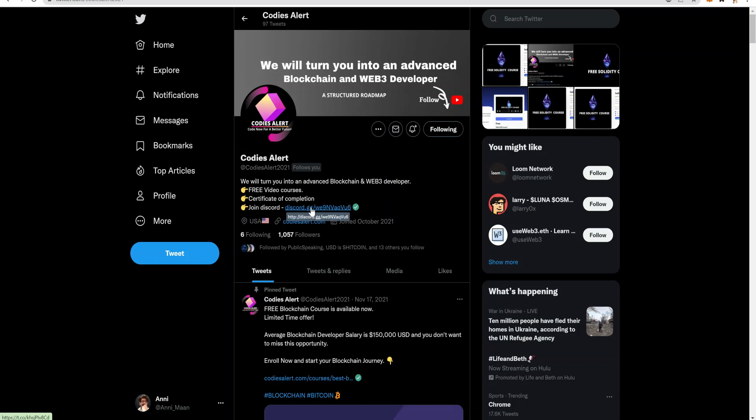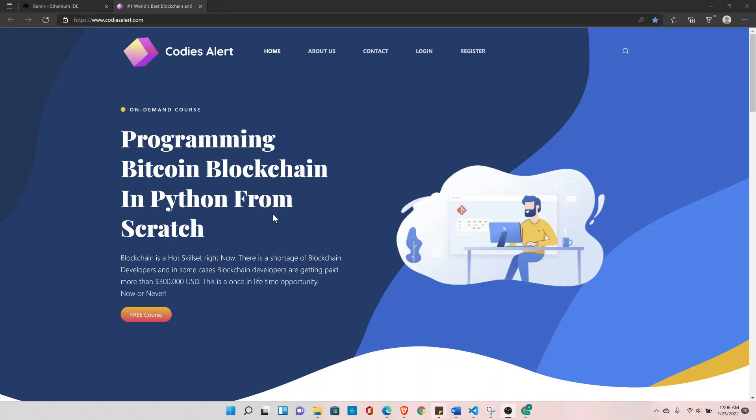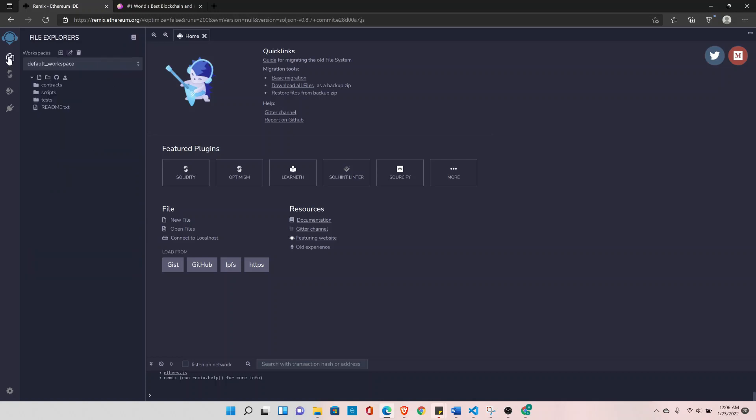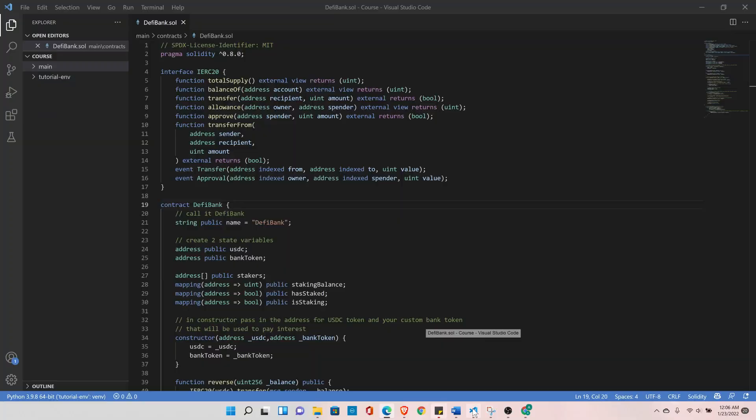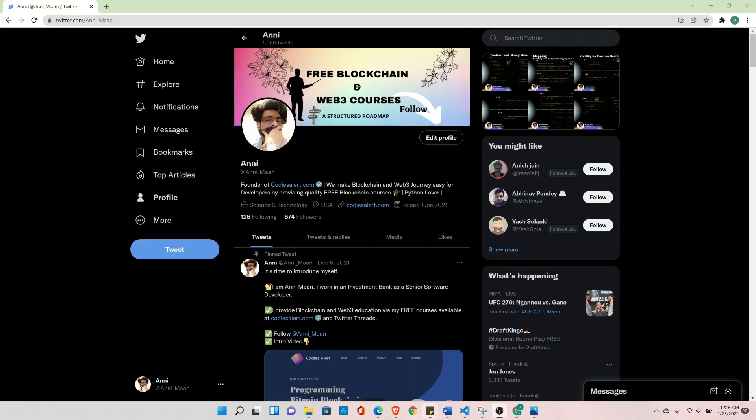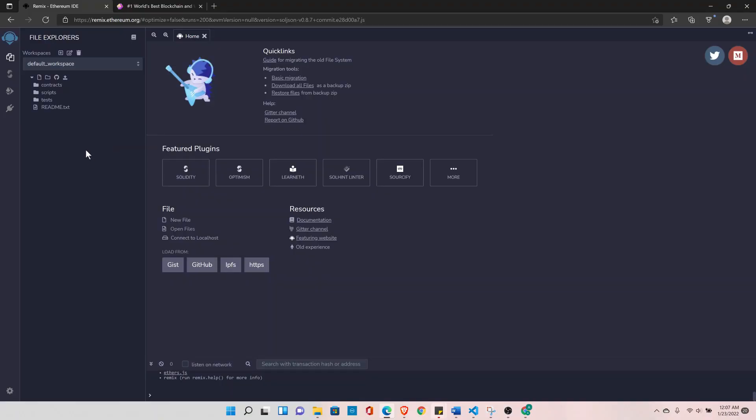So without further ado let's get started. We will use the Remix IDE to learn the Solidity basics and we will also set up our own blockchain environment in VS Code to create our end project like this one. If you are new to this channel my name is Ani Man. I provide free blockchain and web3 courses and help developers break into web3 with a structured approach.